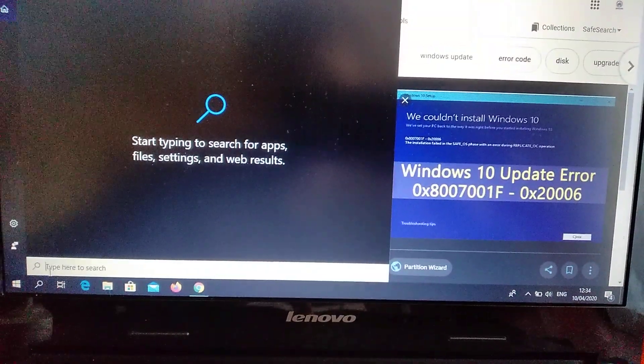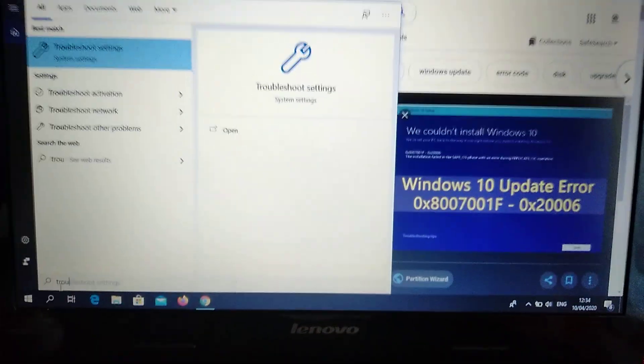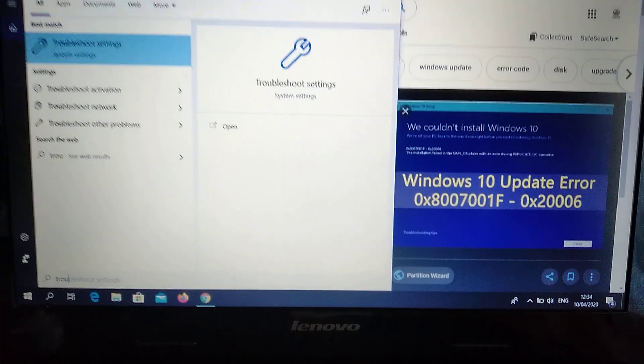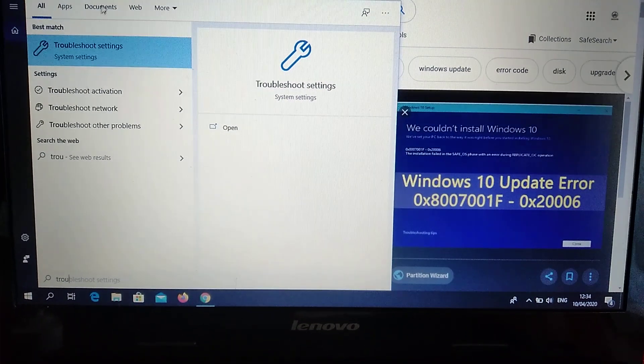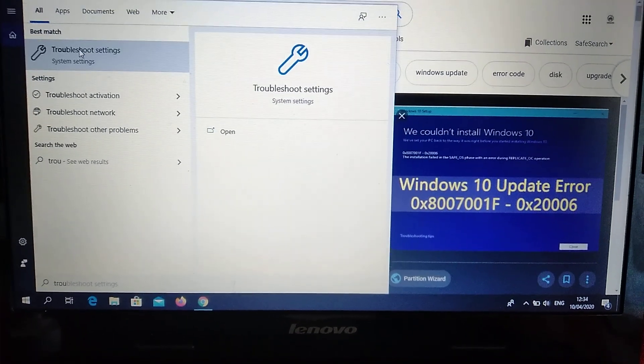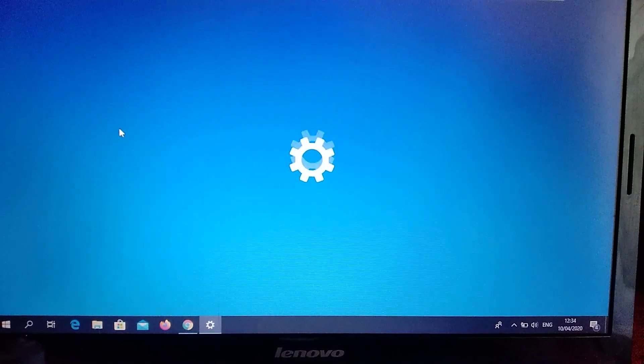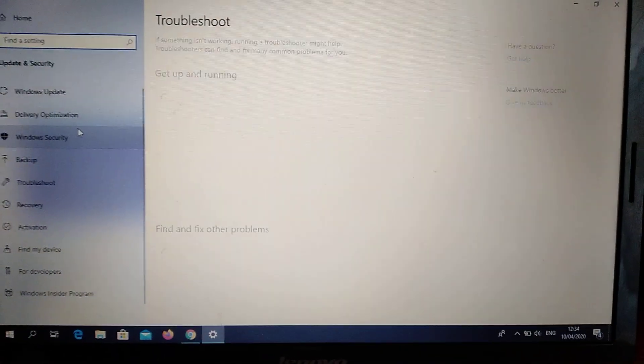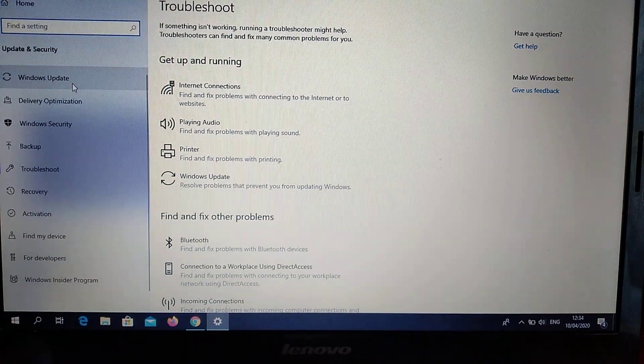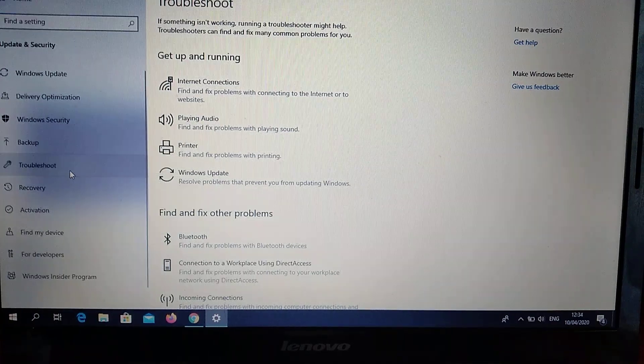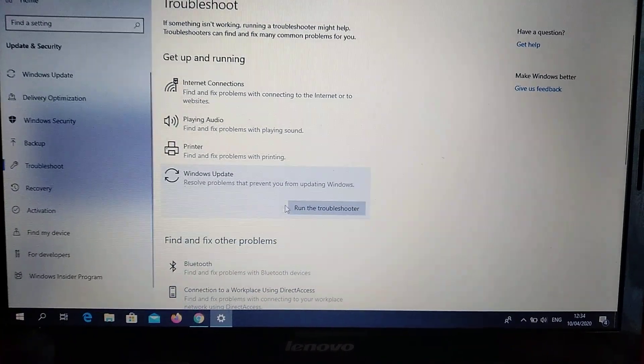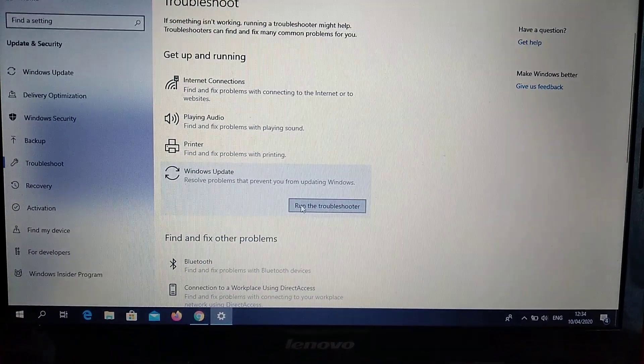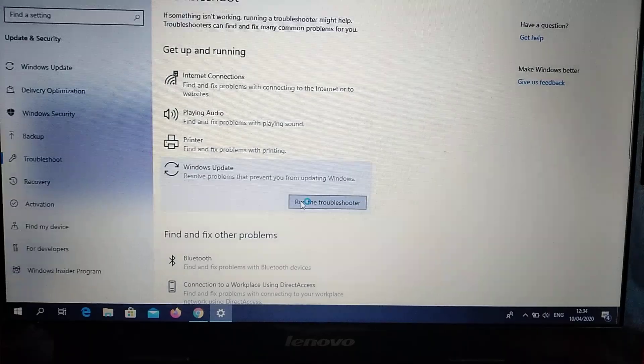Open the Search tab and write 'Troubleshoot'. Open Troubleshoot Settings. In Troubleshoot, choose Windows Update and click 'Run the troubleshooter'.